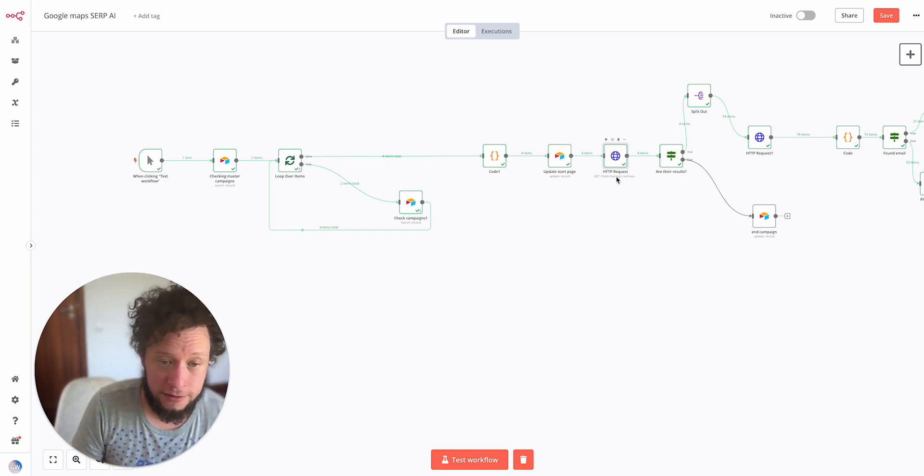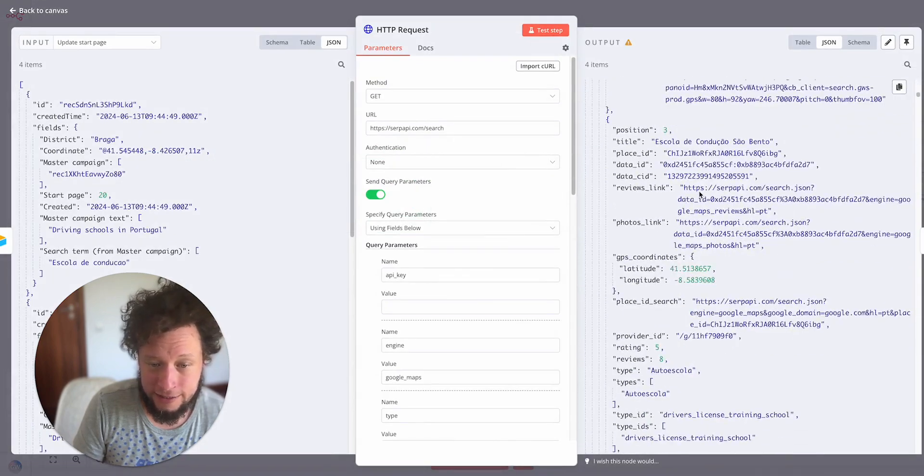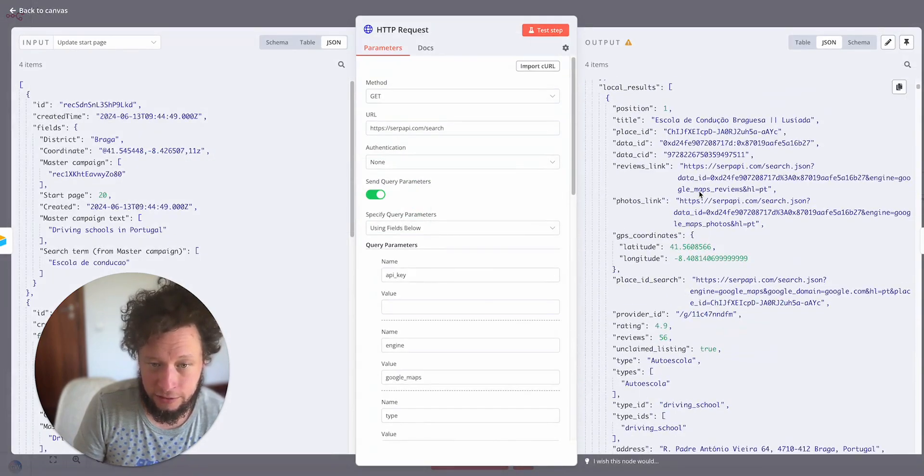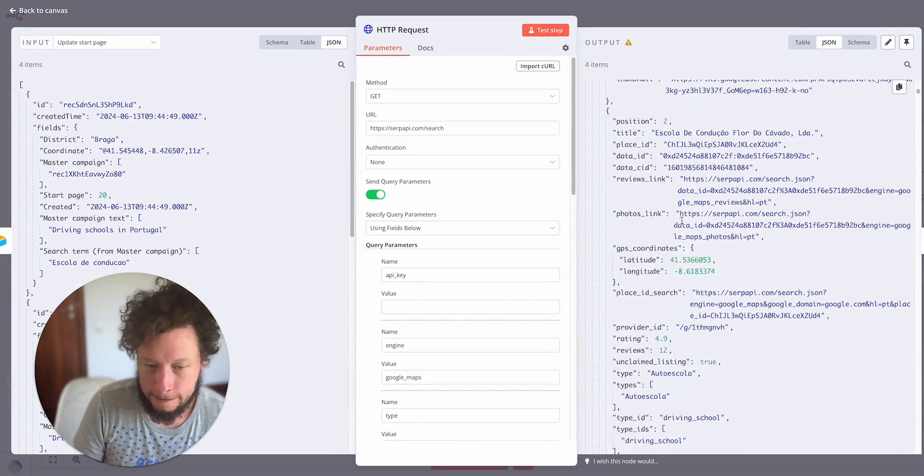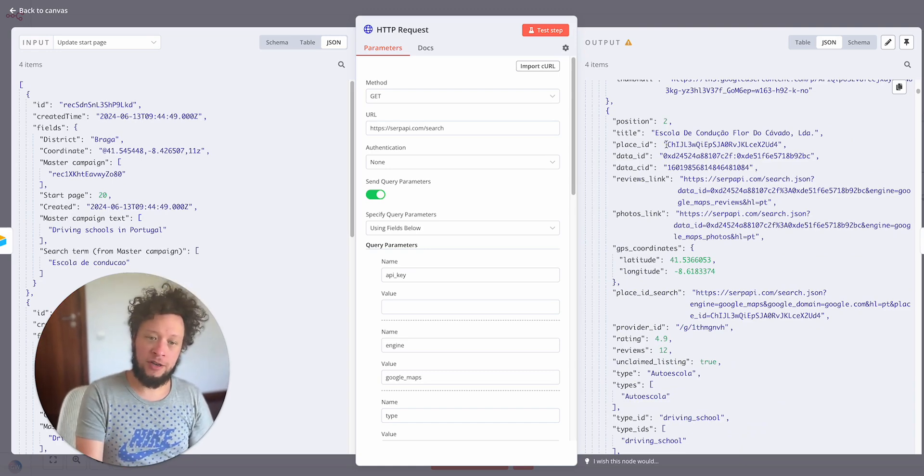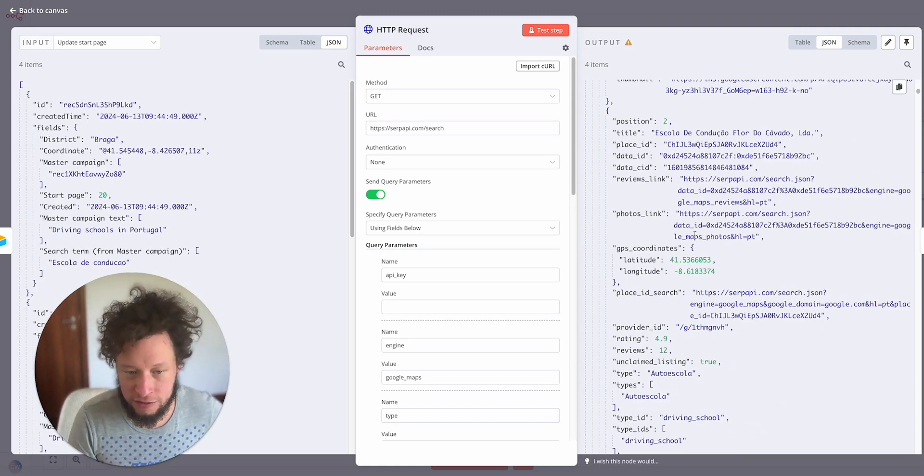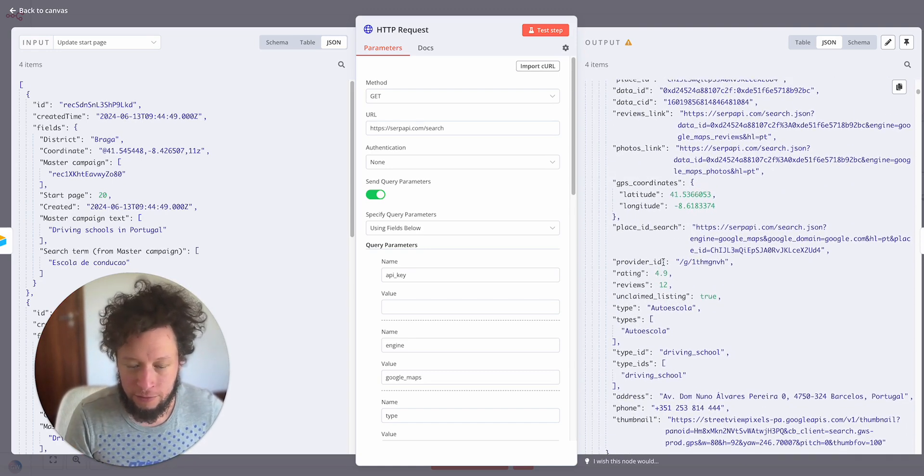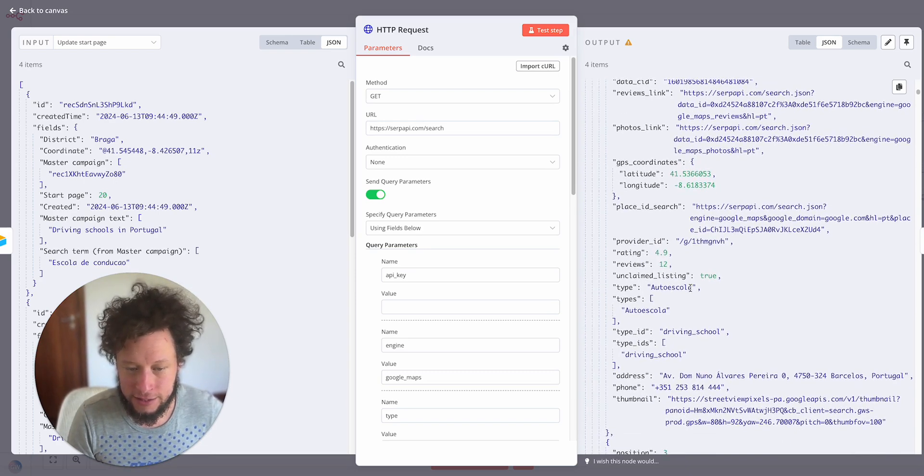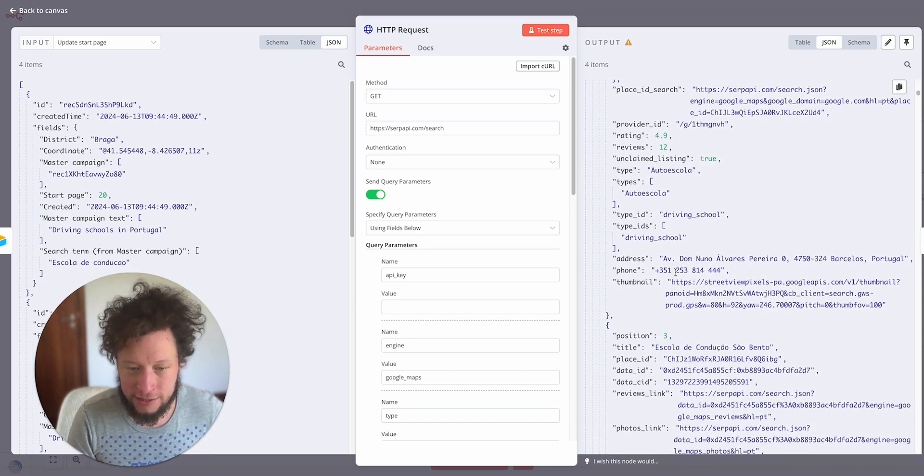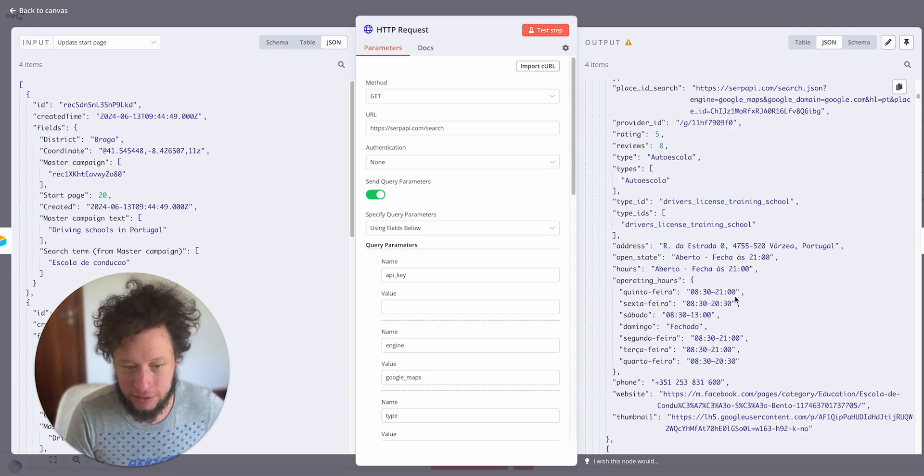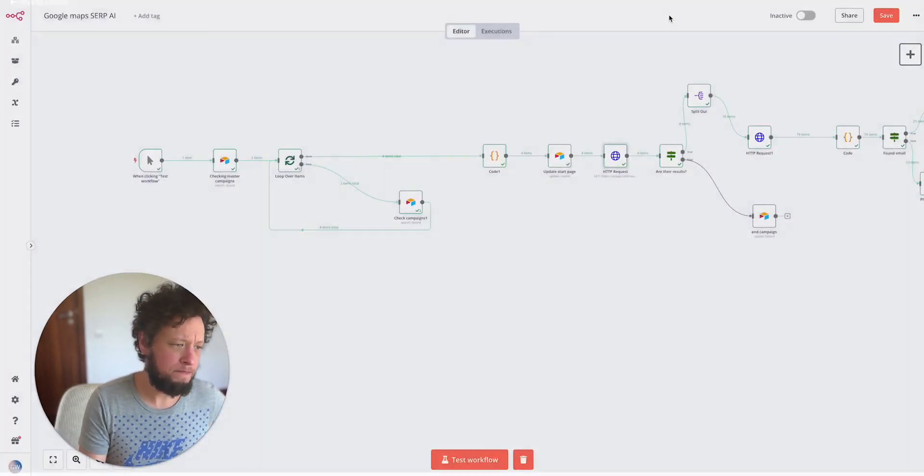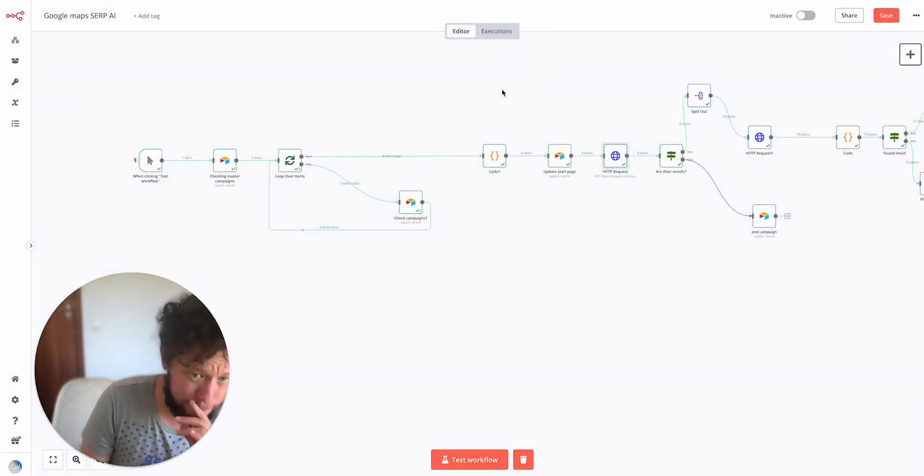And we see here on the right hand side we've got a whole bunch of information now. So Escola de Condução Bragesa, Escola de Condução Florida Cavalde. I've got the driving schools, I've got their reviews links, photos links, ratings, the type, the address, the phone number, the thumbnail, website as well. In some cases, here we go, it's an example of a website. So I've got a lot of what I need.